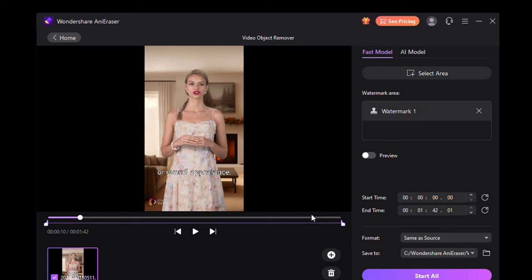Then click on Start All and wait for it to export. Let me play the final video so you can see what it's like. Like I said before, you can find a better watermark removal tool, because there can be a little blurry area on the original position of the watermark after removal. It's not that bad, but it's not great either.